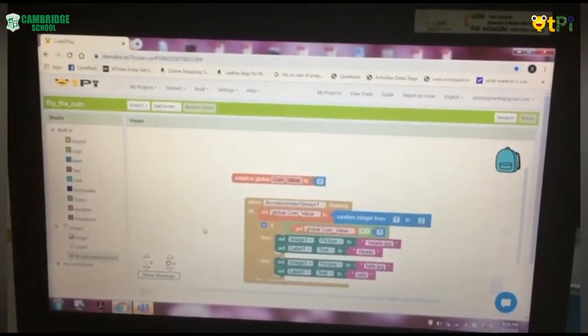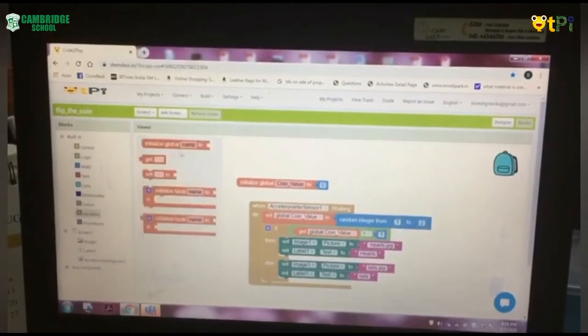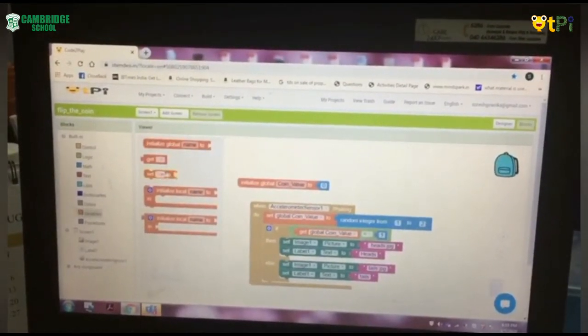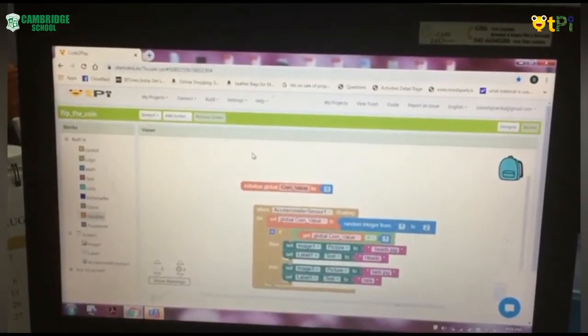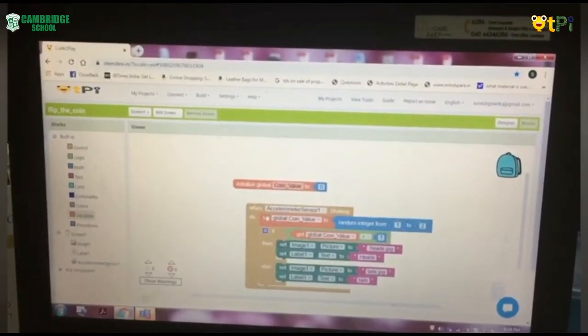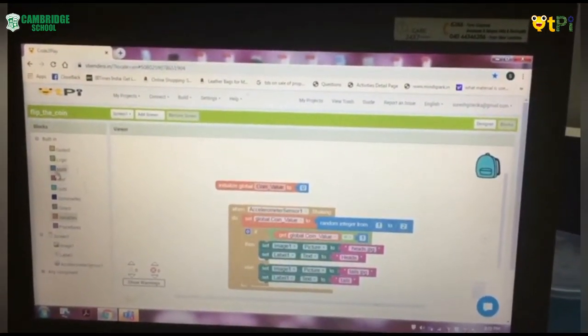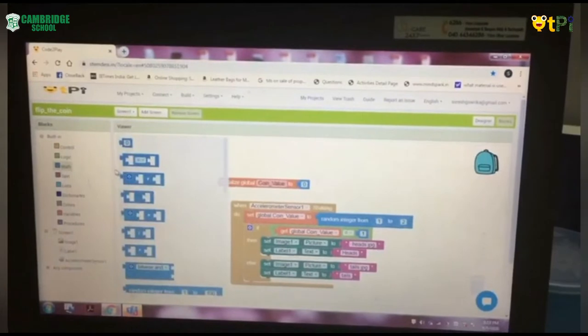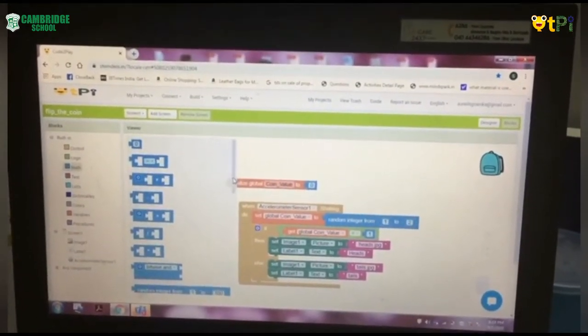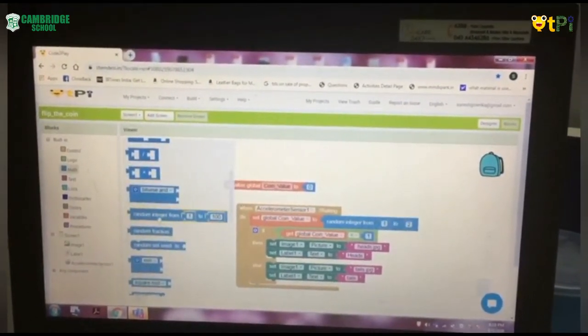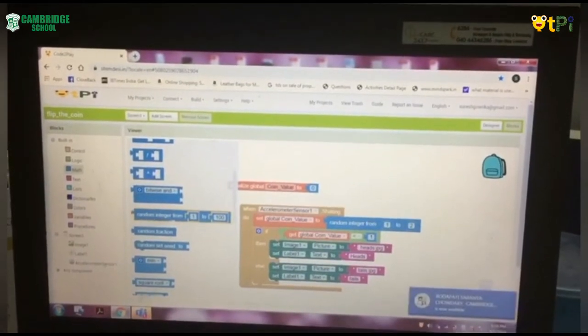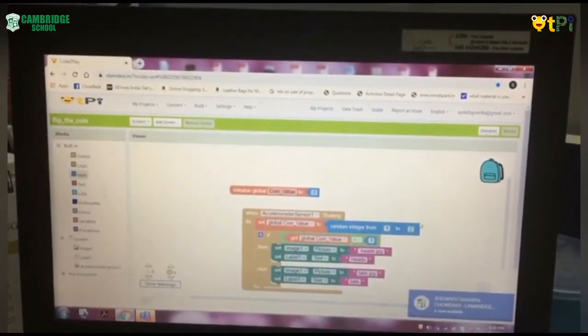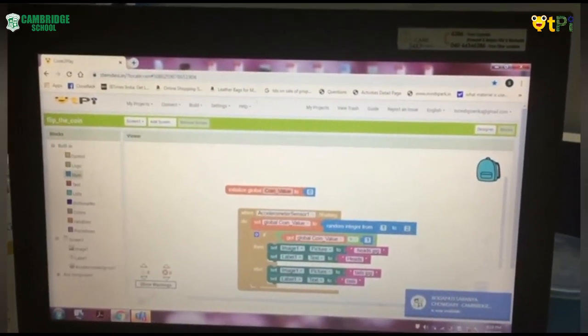After that, we have to go to the Variables and drag and drop Set to and rename it as Global coin value. Next to that, we have to place from Math, scroll down and we will get the block called Random Integer from 1 to 100. Rename the 100 as 2.